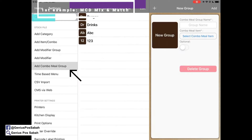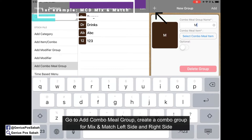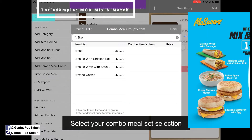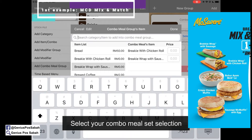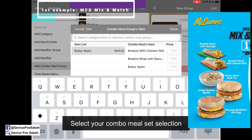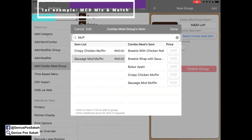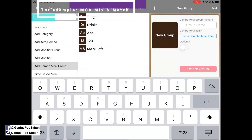After that, we go to add a combo meal group. We create a group called Mix and Match Left Side, then select the combo group items: bread, sausage, and bobo ayam — totaling 5 items. The price is optional. Then click done and add.